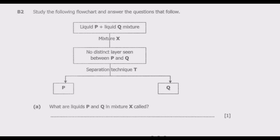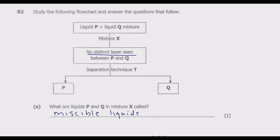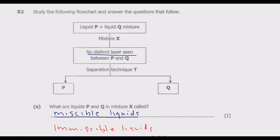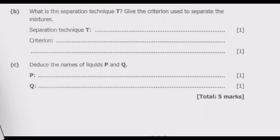What is key here is the fact that when we mix P and Q we don't observe any distinct layer in the mixture. The liquids that do not show a distinct layer when they are mixed are known as miscible liquids. Those that show a distinct layer are known as immiscible liquids. So in this case we are dealing with miscible liquids.